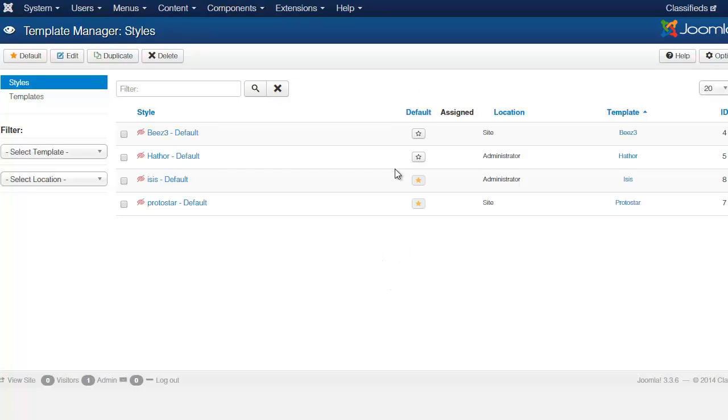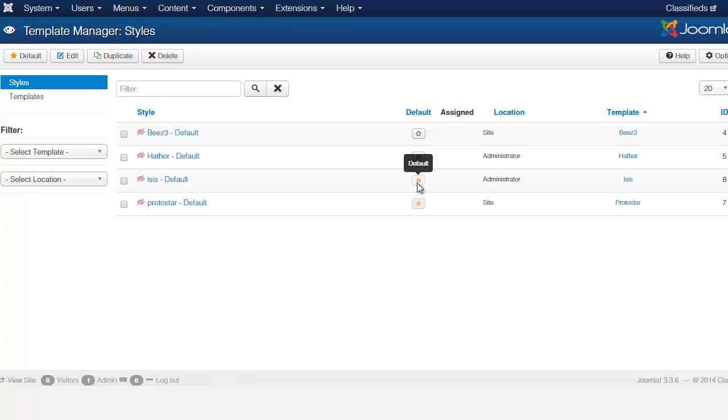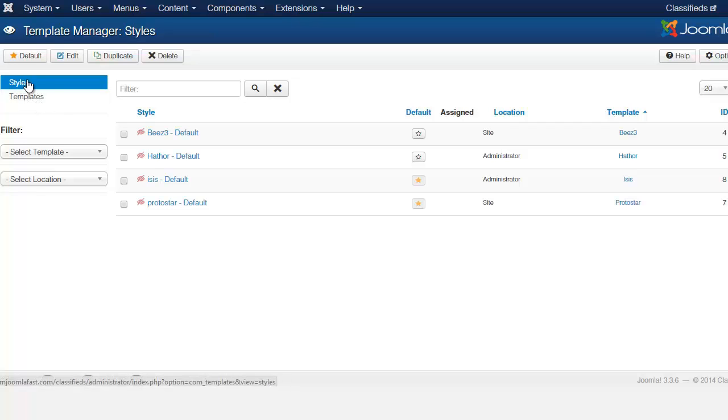And the way that you set a default template or know which one is the default is when you see this column here that says default, whichever one has the yellow star, that is the default template for either the front end or the back end. And if you notice here in this left hand column you have the styles and you have the templates.